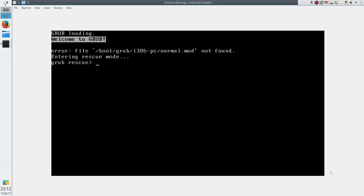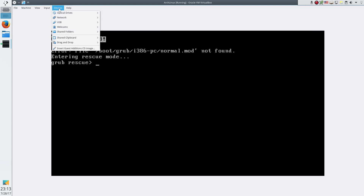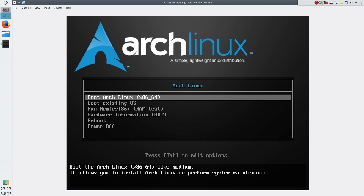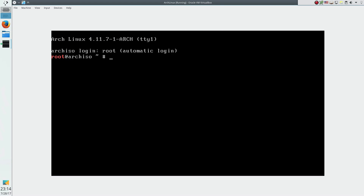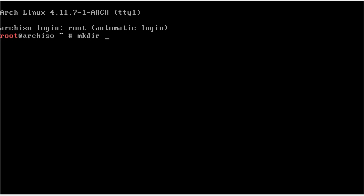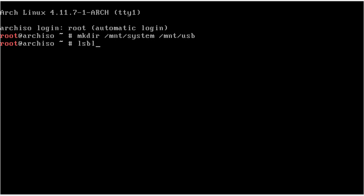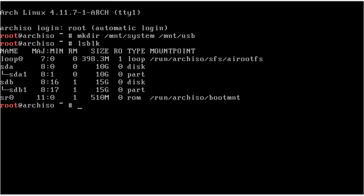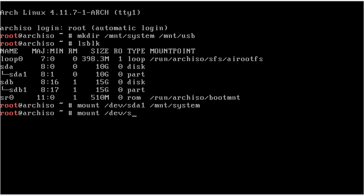I am going to boot from a live ISO. In your case, you need to boot from a live USB — if you don't know how to create a live USB, I have a separate video on this topic and the link is in the description. I am going to mount the Arch Live ISO and also check that my USB drive is mounted. Then I reset my system and boot from the Arch Live ISO. Now we need to do two things: mount our system and our USB drive, then restore the backup from the USB drive into the system. We create two folders to mount our devices. SDA1 is our system at 10GB and SDB1 is the USB drive at 15GB. I mount the system to the system folder and the USB device to the USB folder.